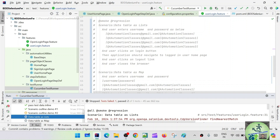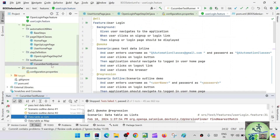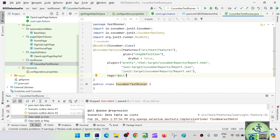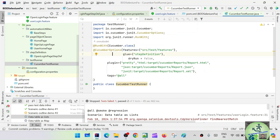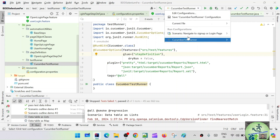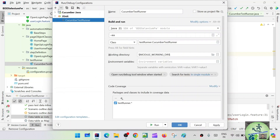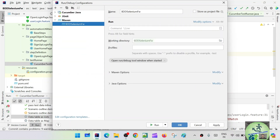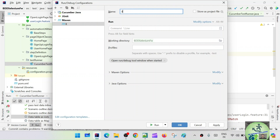Let's go to the Cucumber Runner first. We have given the feature file location, glue equals to step definition, and tags are set. Now let's create the Maven configuration. Let's go to Edit Configurations, then Maven, and name it 'BDD Selenium Framework Maven CMD'.